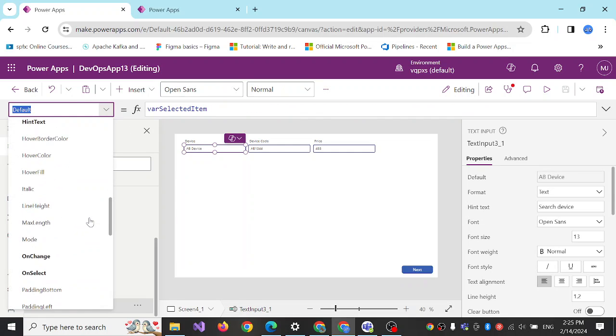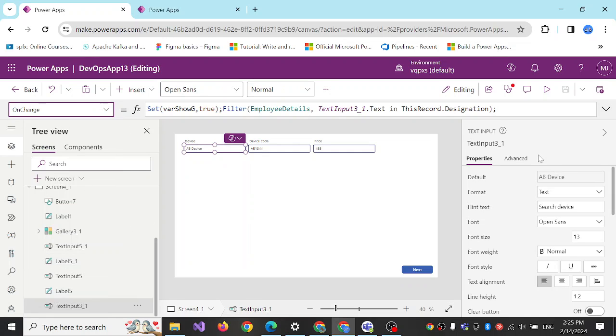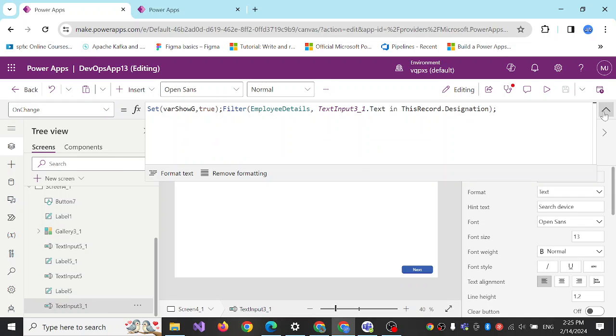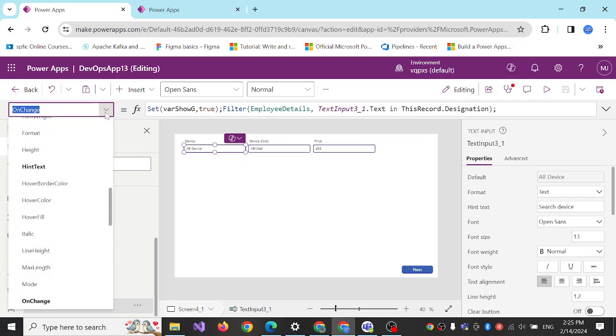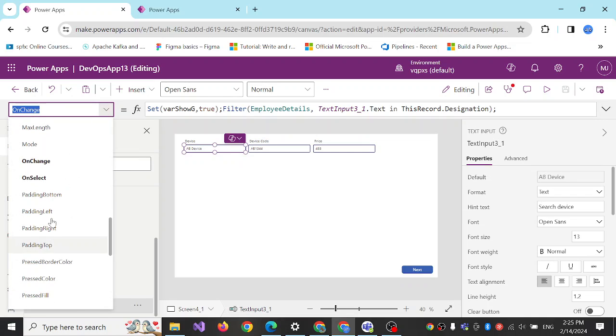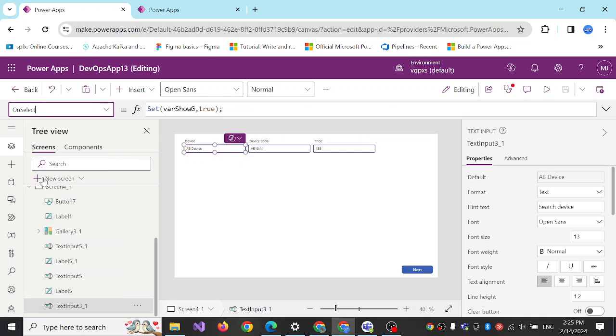On the device on-change I have this formula, and on select I'm setting this to true.